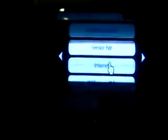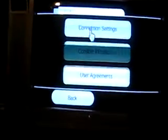Go over it, and then on the second page, you'll see internet. Click that. Connection settings.